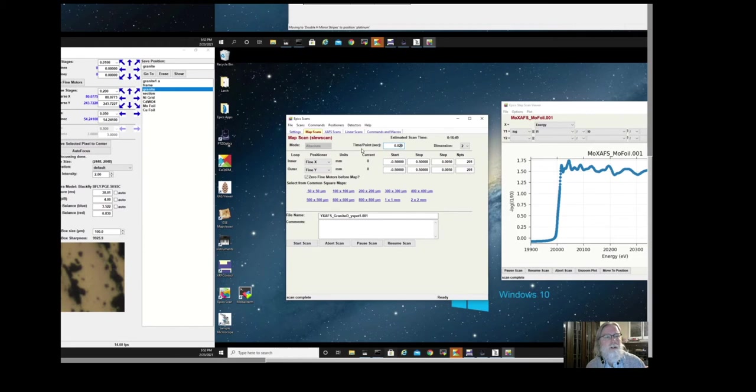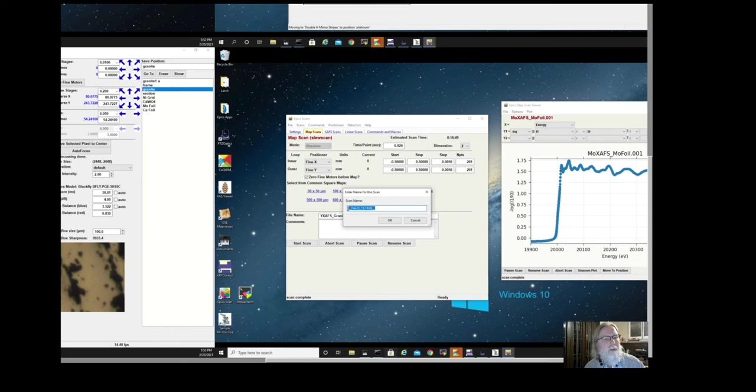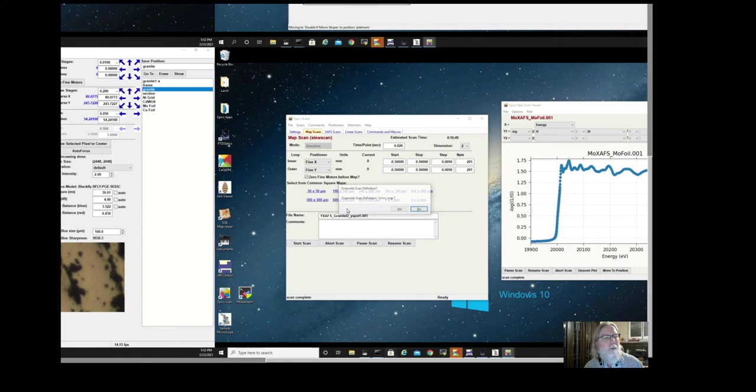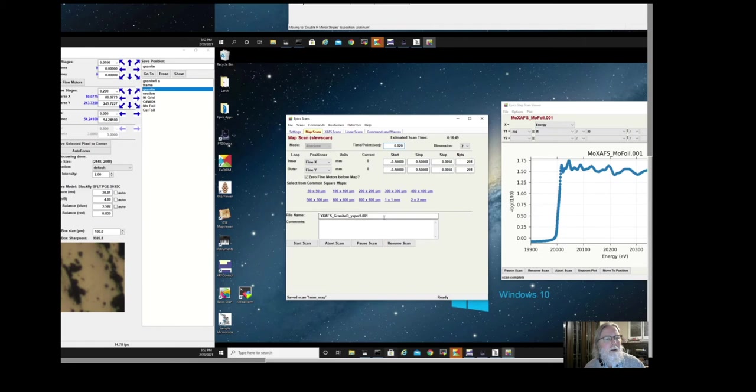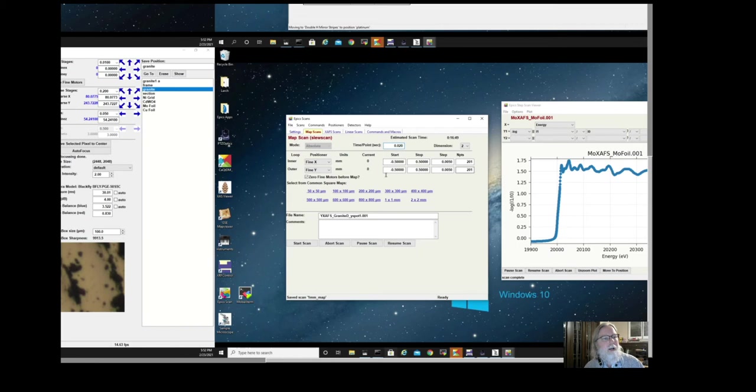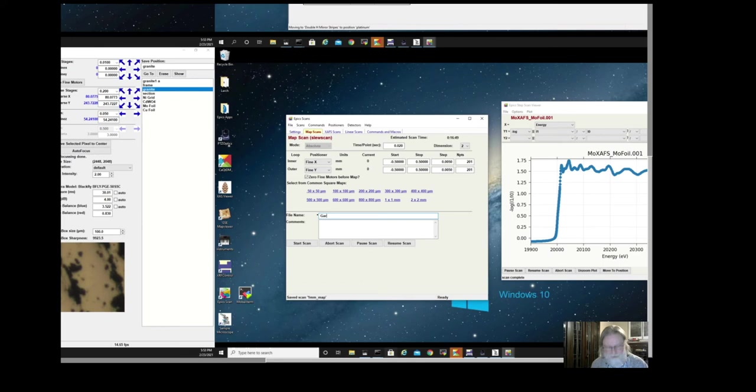So now this is set up. That's basically the entire setup. I'm going to save these settings by going to Scan, Save Scan Definition, and I'll give it a name. I'm just going to call this one millimeter map. If I hit return, it'll ask if I want to overwrite that. Yes. That just helps me remember what the settings were. I'm just going to then give this a file name. This is a Garnet sample. I'll call it Garnet Map, and I'm going to hit Start.